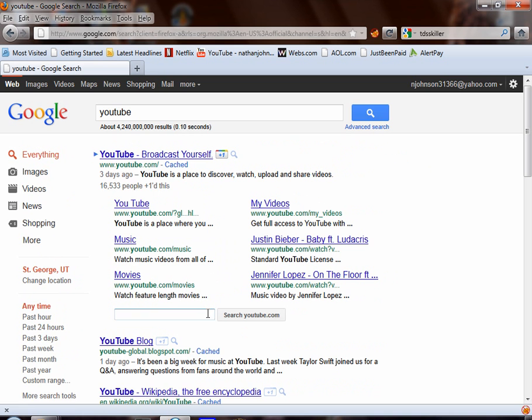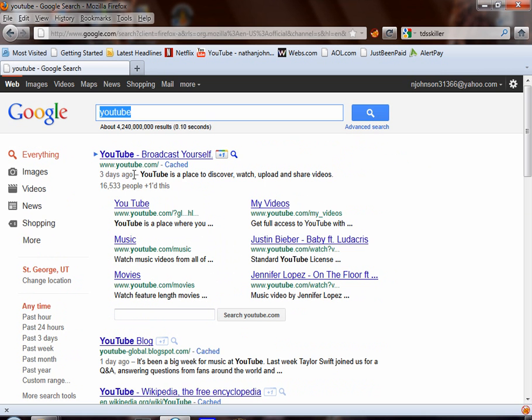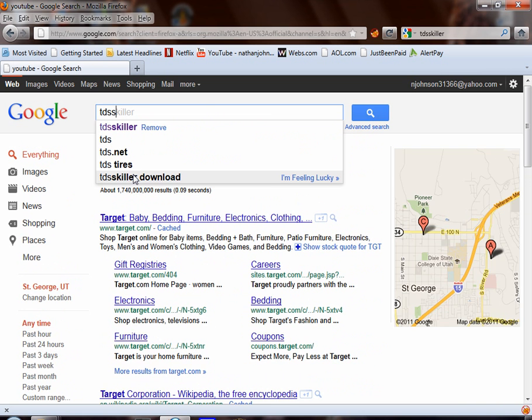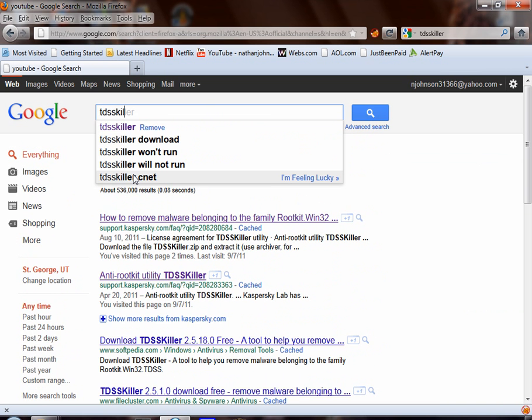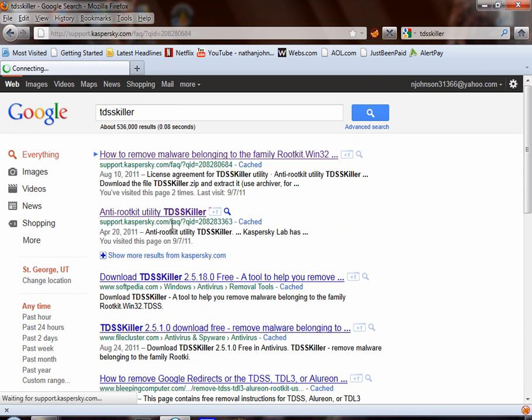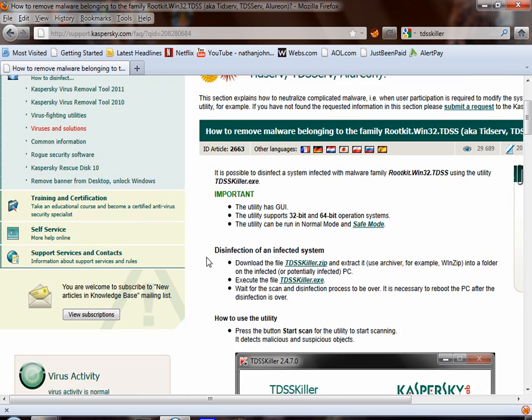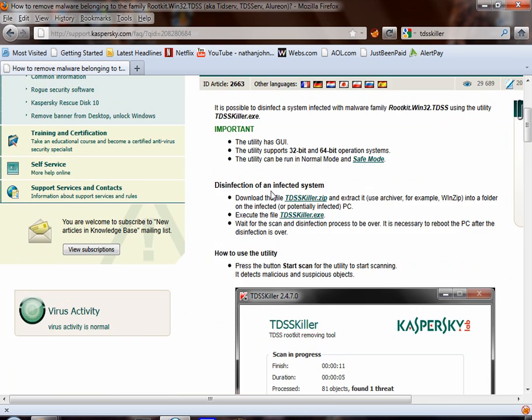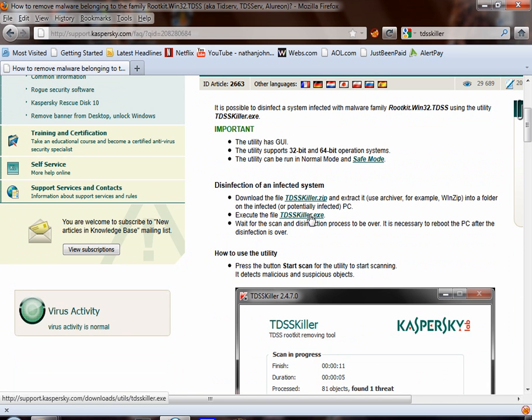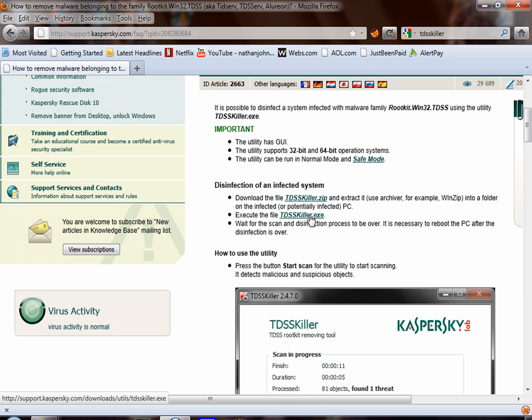So, I found a solution how to fix it. Go to TDSS killer. Click on the first one. This does work on the 64 and 32 bit. Download it.